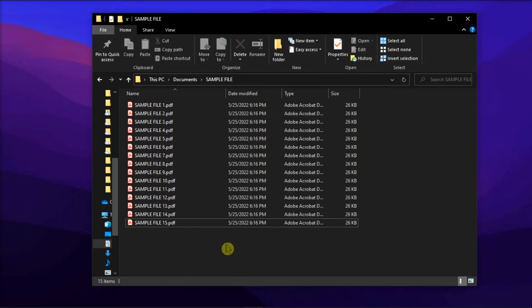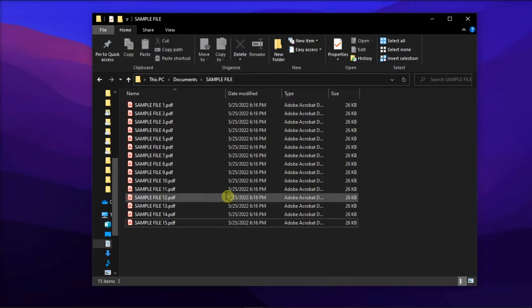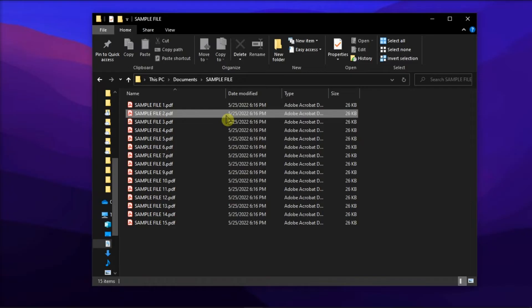Next, Ctrl and Shift is the key combination ideal for selecting a larger number of adjacent files. To use it, click on the first file in the series you want to mark.